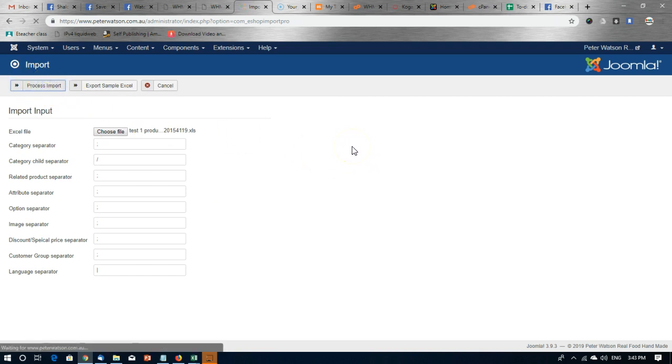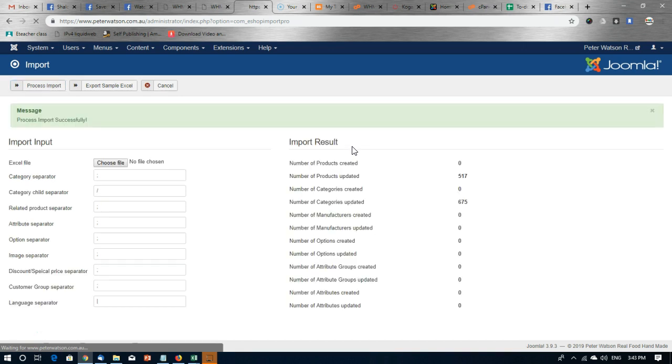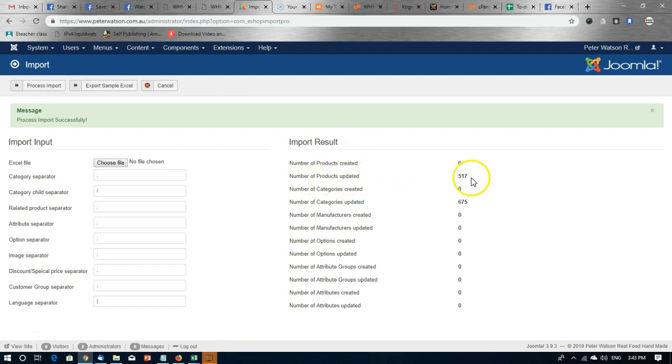It will then update every product that is in the list. And when it has completed, it will show you a report letting you know what has happened. So it says it's updated 517 products and updated the categories accordingly.